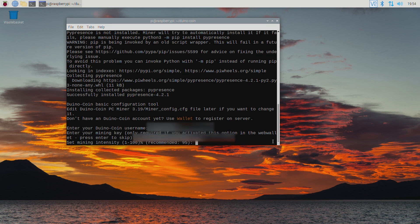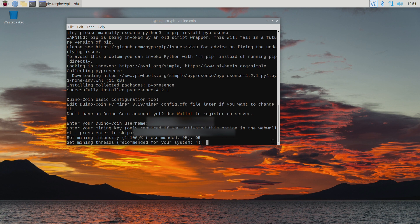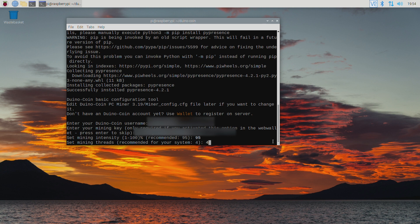Set the mining intensity so this is how hard the CPU is going to work. I'll set it to 95 since this is the recommended value for my Pi. Then set the number of mining threads. Again I'm going to select the recommended value. So in my case that's 4.